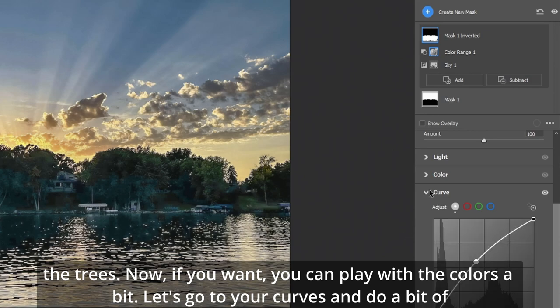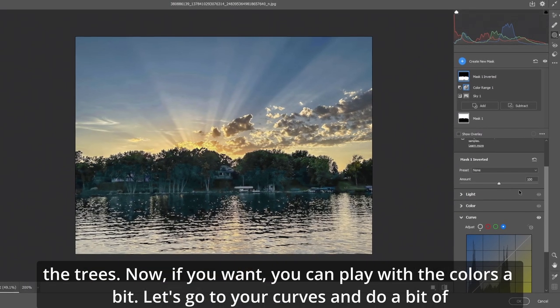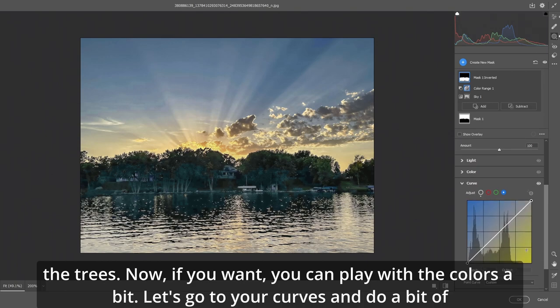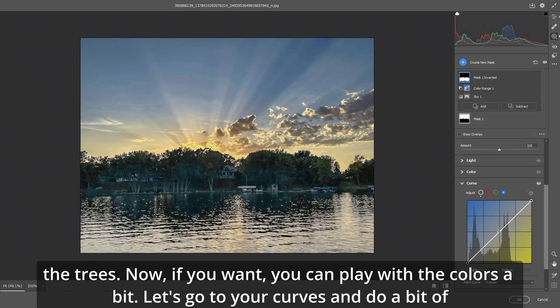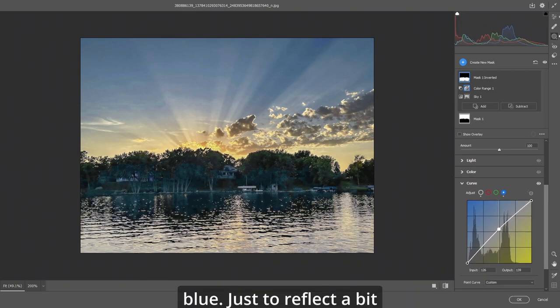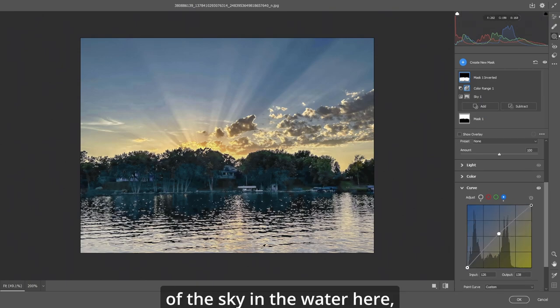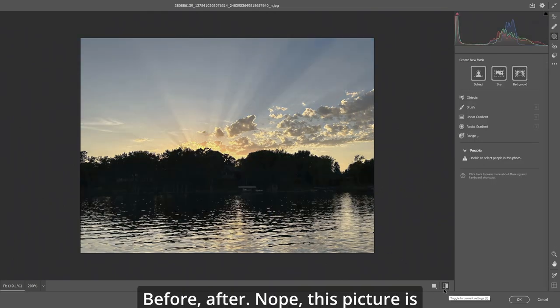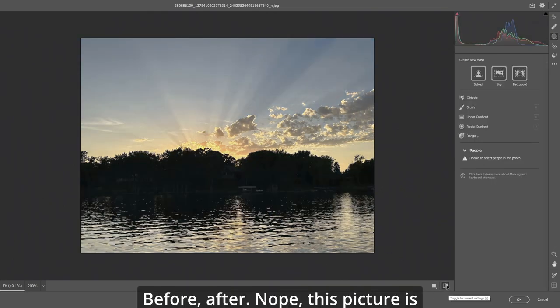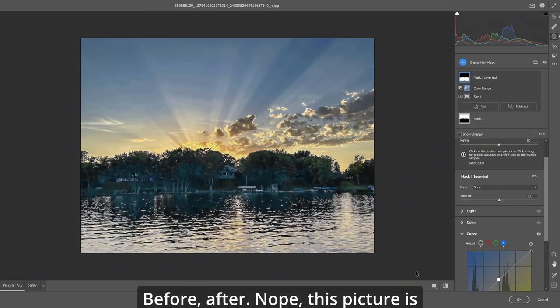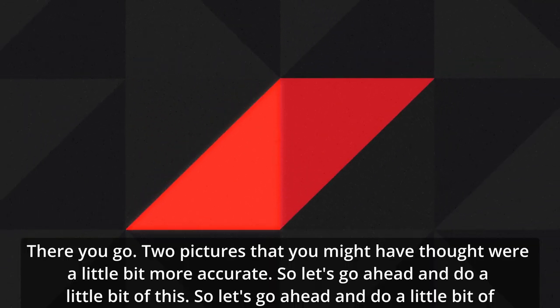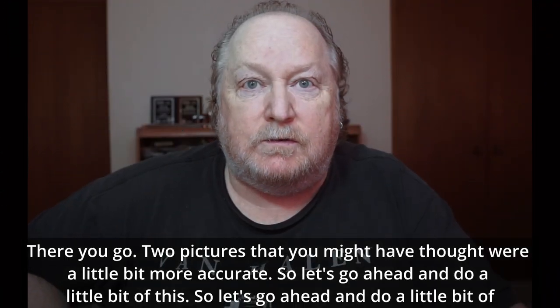Now if you want you can play with the colors a bit. Let's go to your curves and do a bit of blue just to reflect a bit of the sky in the water here. Things are starting to look really good. Before, after. Nope. This picture is definitely not a write-off. There you go.